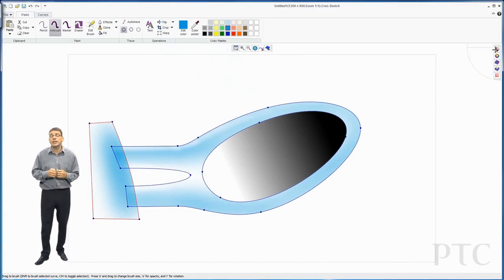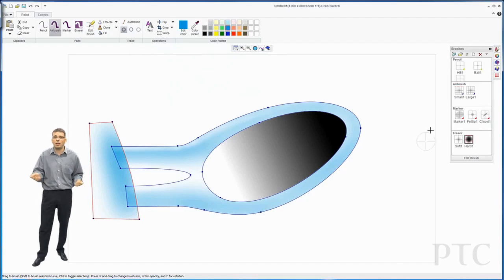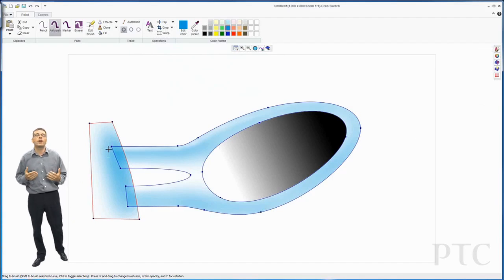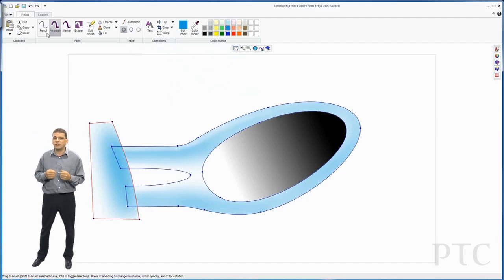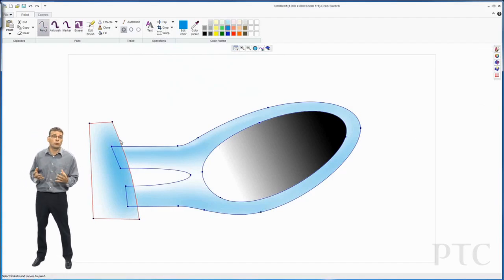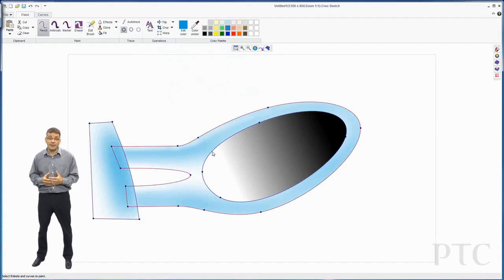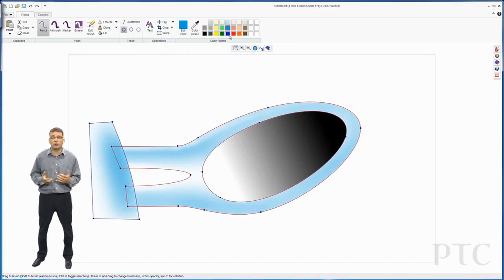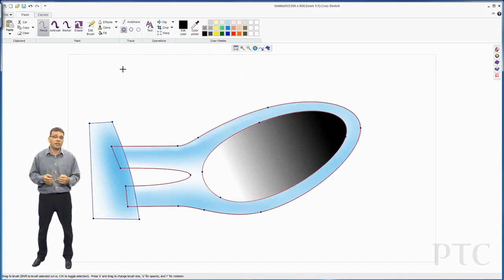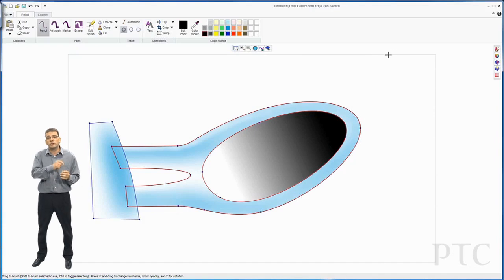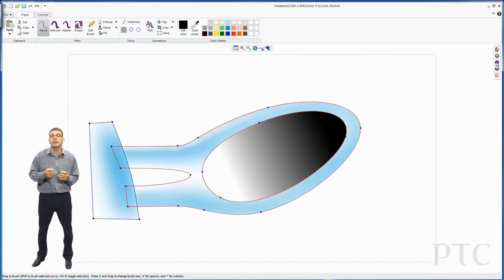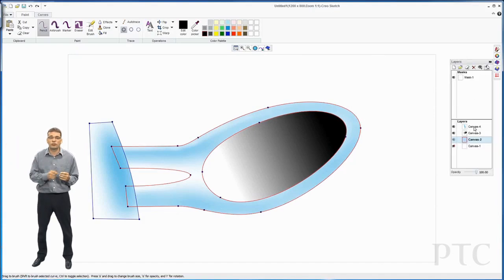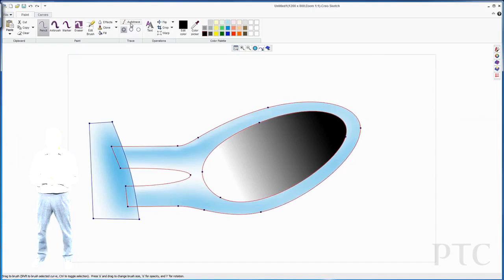Finally, what I want to do is put a nice hard line going around the outside of everything. For this, I can use the auto trace command. This allows me to select any brush, in this case a pencil, select my curves, and it'll automatically run that brush going around all the curves.